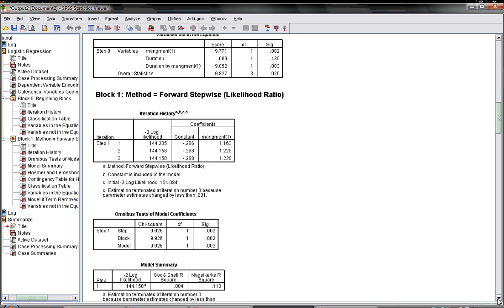I will stop here and I will continue with the next clip to examine the rest of the output.